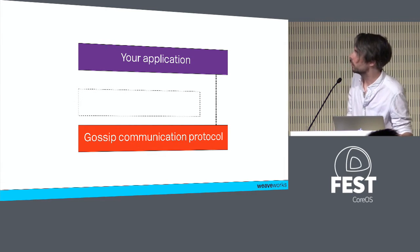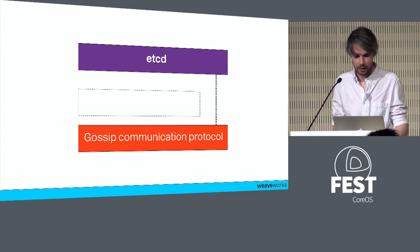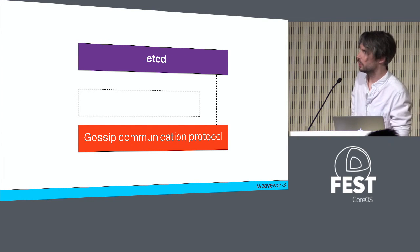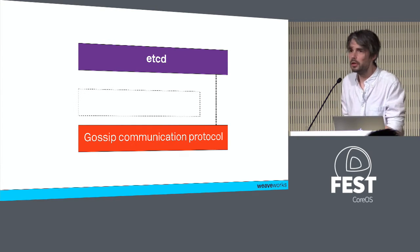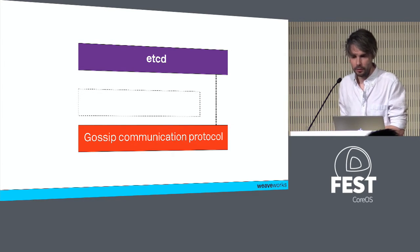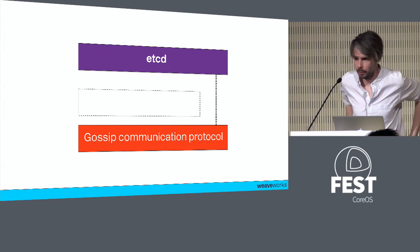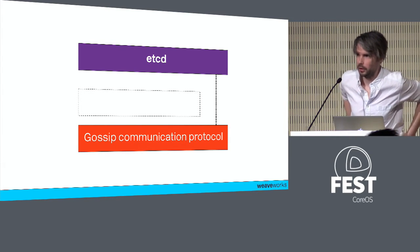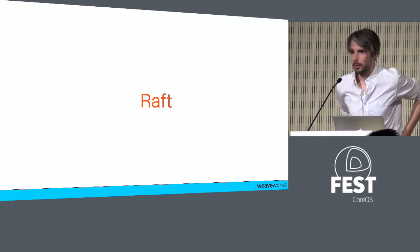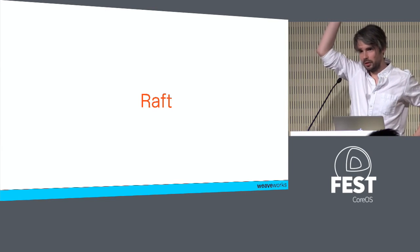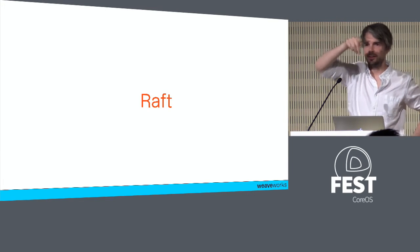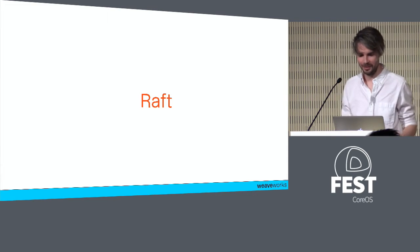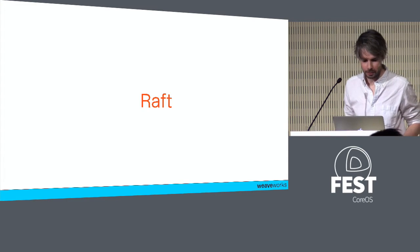This is what I want to do: I want to stick etcd on top of this thing. In theory, it should be possible. To see why it should be possible, let's take a brief diversion and talk about Raft. I guess we all know what Raft is.